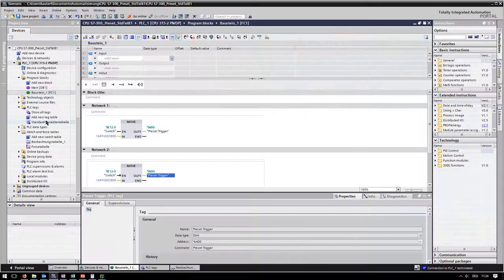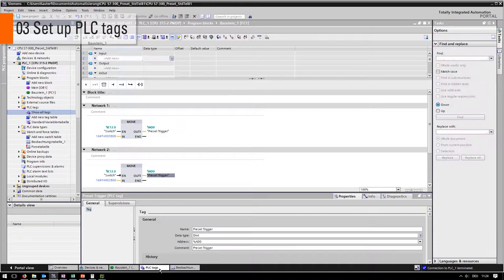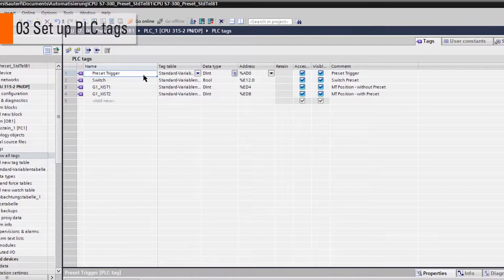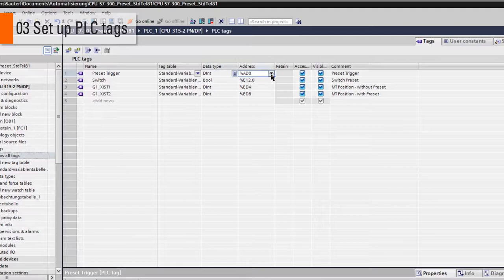As the next step, we have to go to the PLC tags. Here we will find our variables which have been created already. We need first, the preset trigger which is a double word and starts on output address 0.